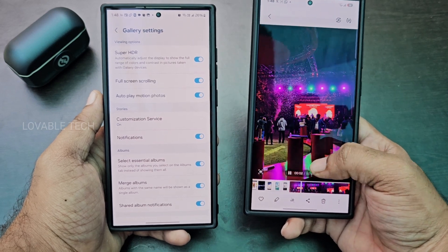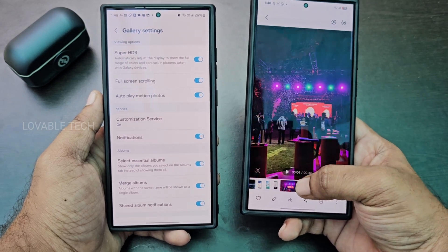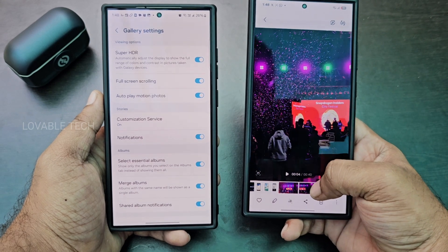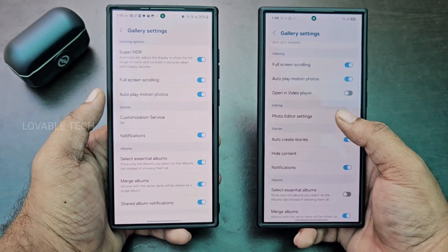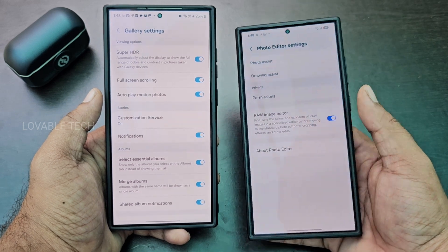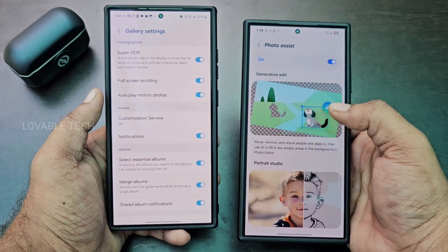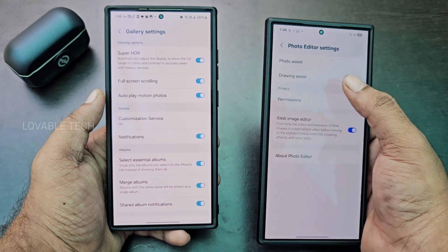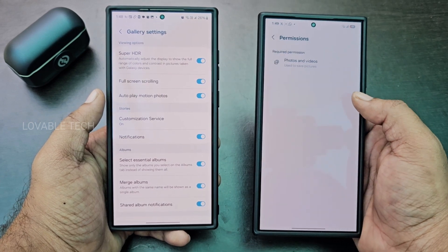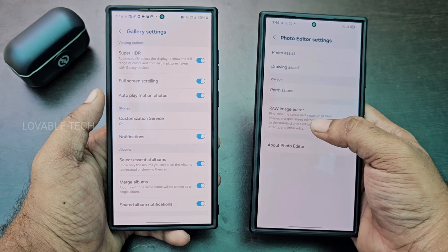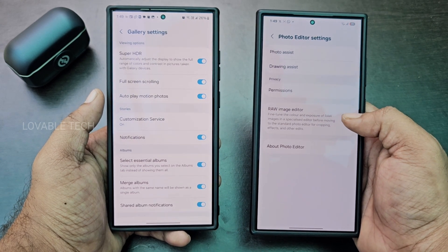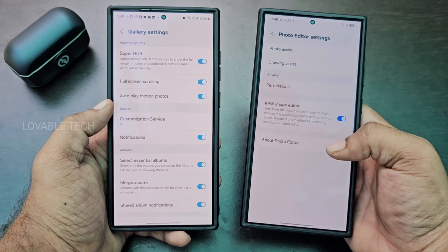Here we can use the screenshot option and scrub through the video. We also have a Photo Editor Settings option. Inside, there's Photo Assist and Drawing Assist — these are Galaxy AI options — along with permissions. There's also an option to edit RAW images, which you can turn off from Photo Editor Settings.